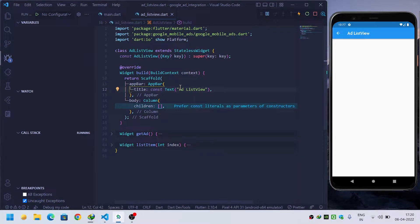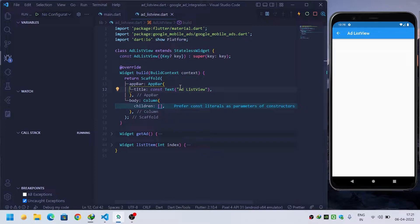Hello guys, welcome to the new video. In this video we're going to see how we can implement ads inside a ListView - that is, how we can show ads with items inside a ListView. So let's get started.